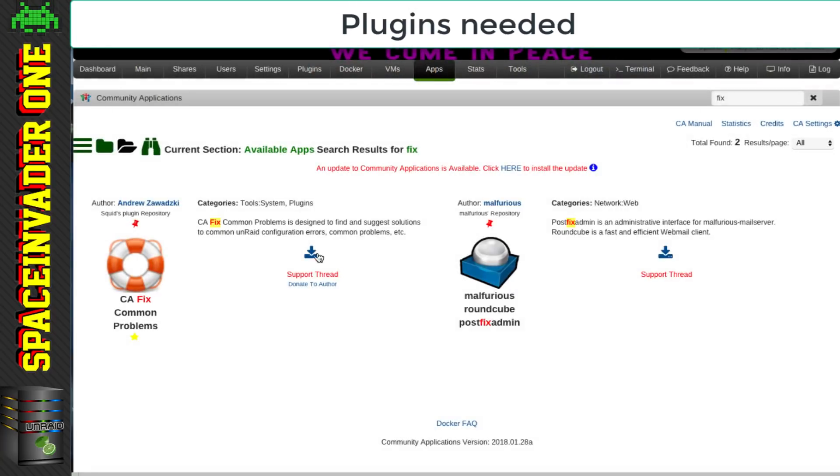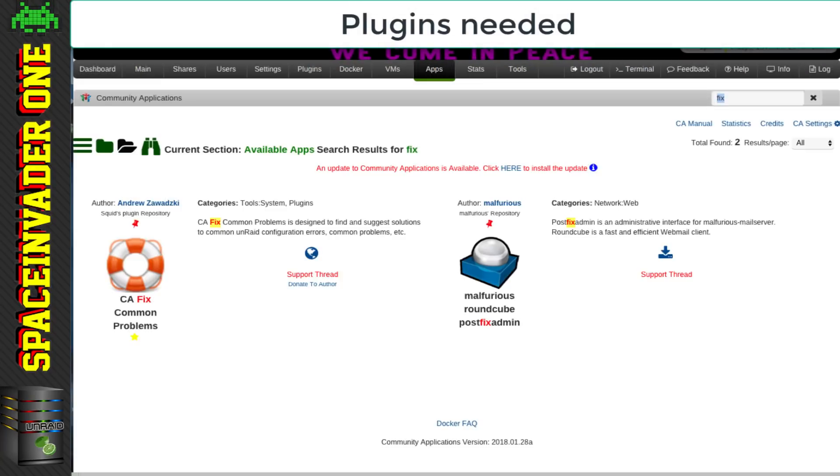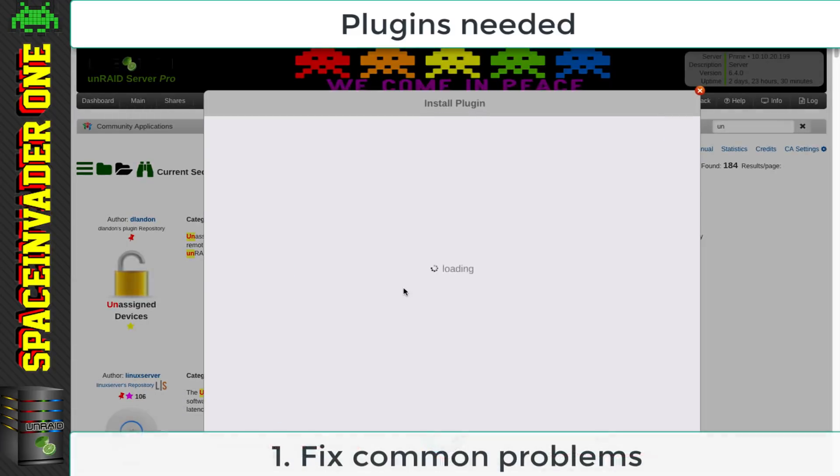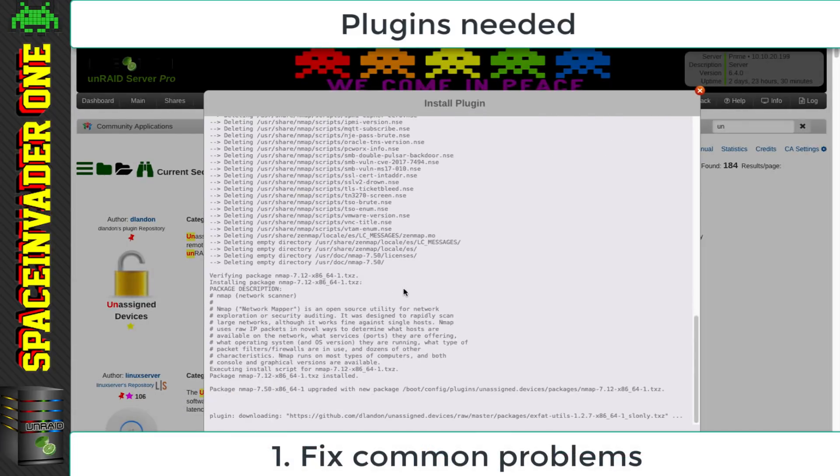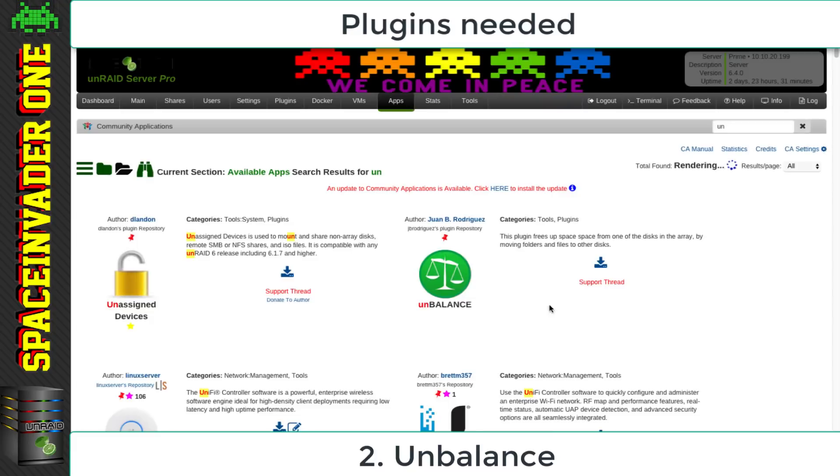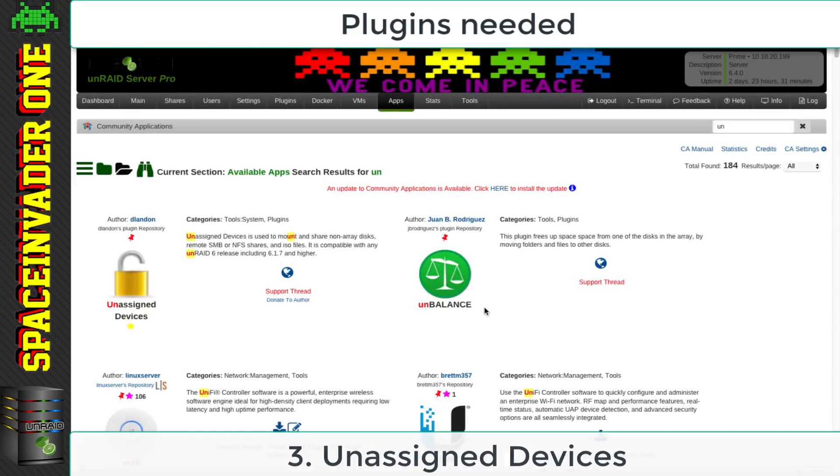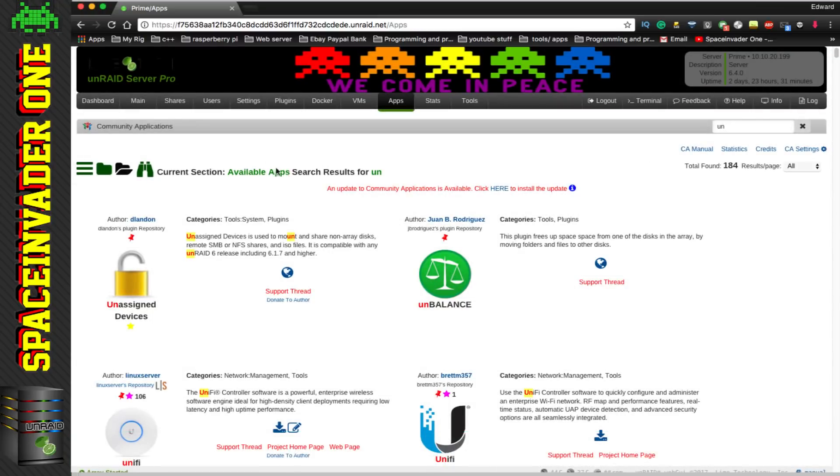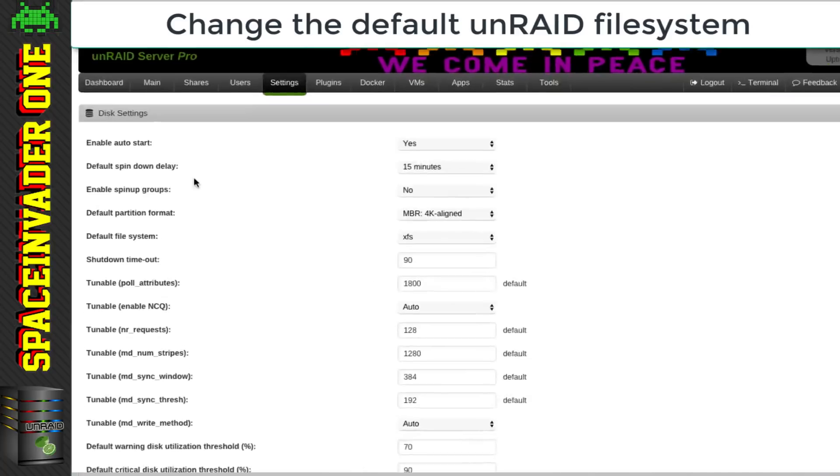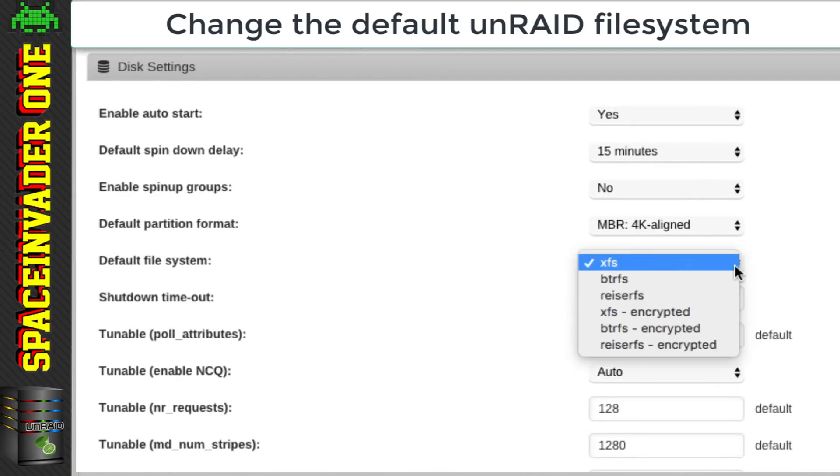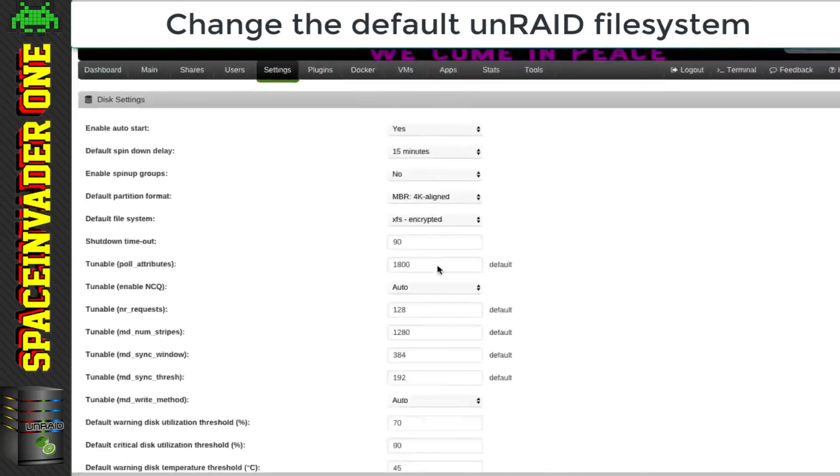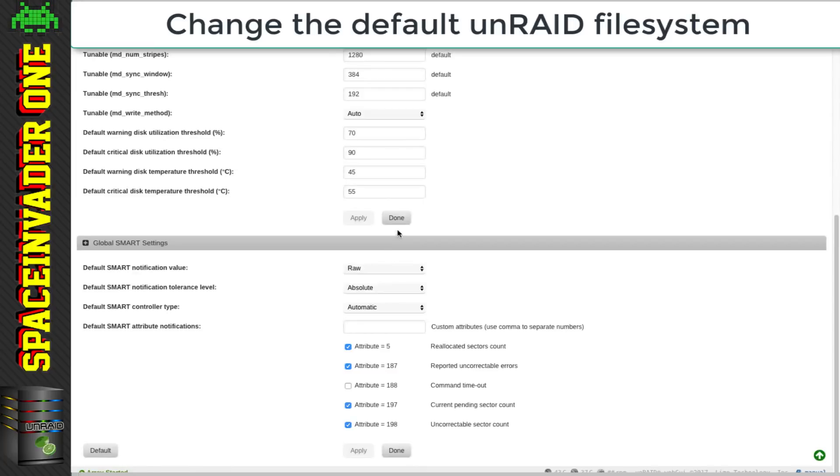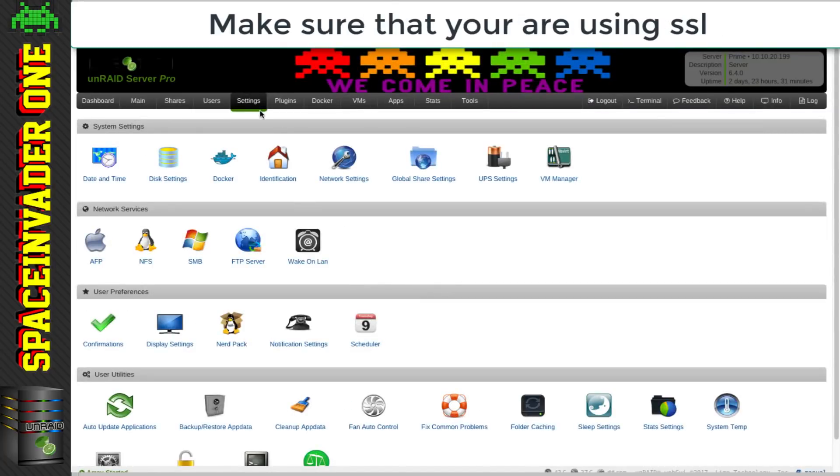Okay, so for this tutorial, there are three plugins which we're going to use. So let's install them quickly. And that's the Fixed Common Problems plugin, the Unbalanced plugin and the Unassigned Devices plugin. Then once these plugins are installed, let's go across the settings and we're going to go to disk settings and change the default file system. Now you can see here for me it's XFS at the moment and I'm going to change it to XFS encrypted. Then click apply and then done.